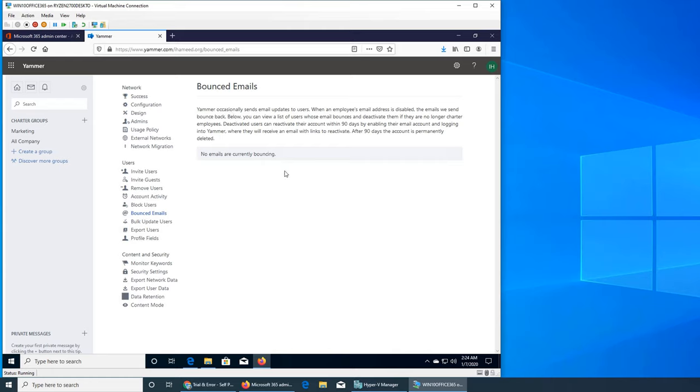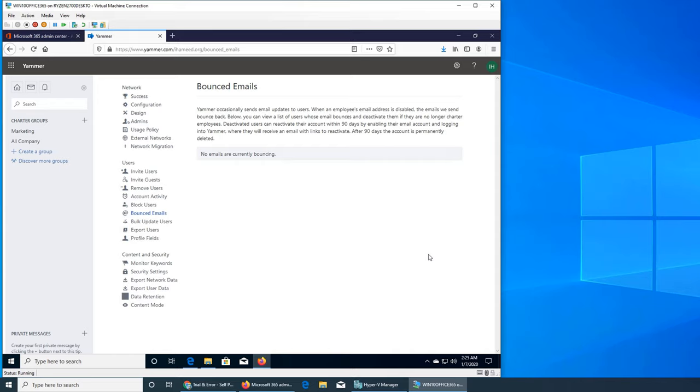This is saying that Yammer occasionally sends email updates to users. So if an employee user's account email address is disabled, they have left or their email address is temporarily disabled, the email will bounce back and they will be listed here.